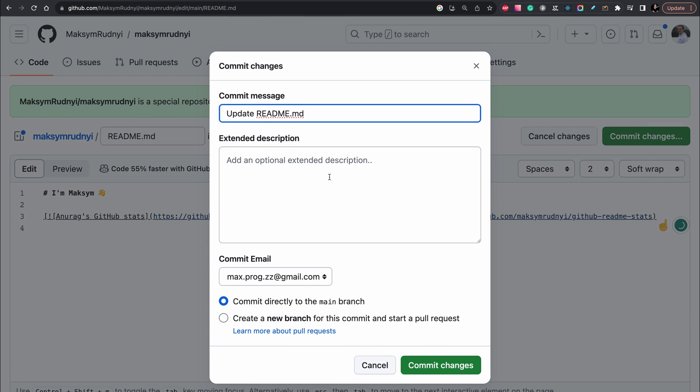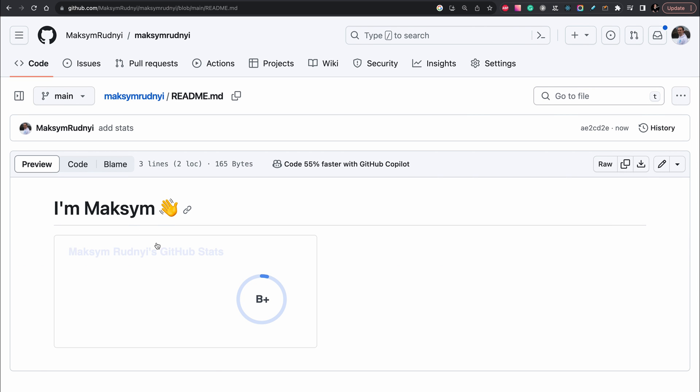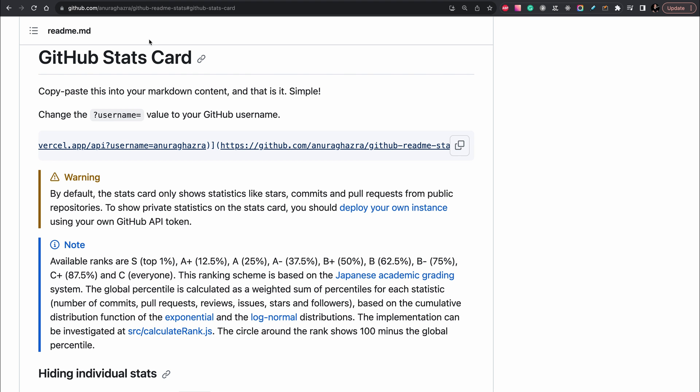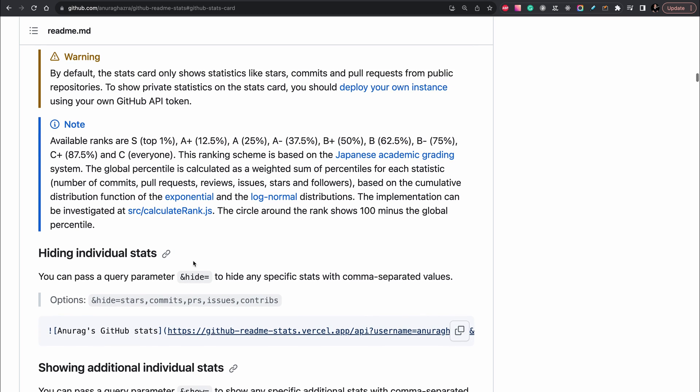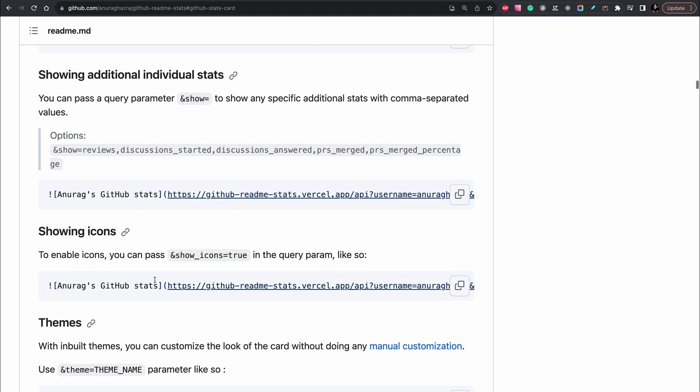Commit changes. And after some time you see that we have this preview. Okay, let's add something more interesting again. We want to show icons.